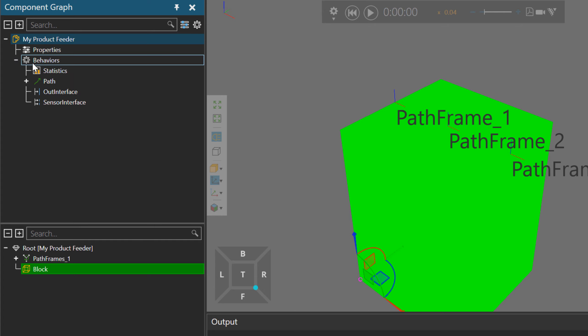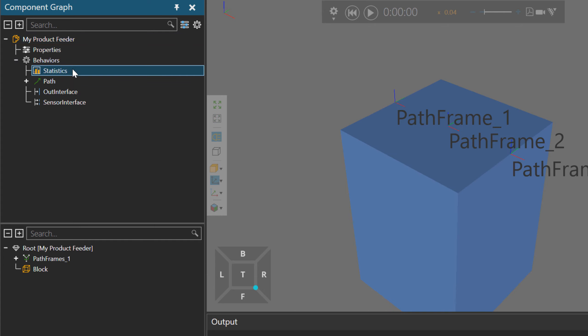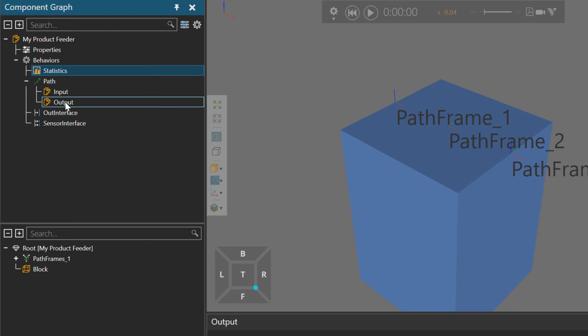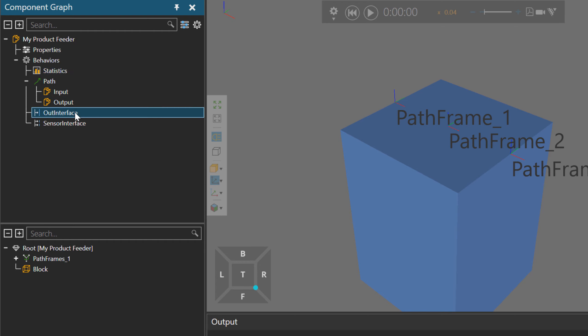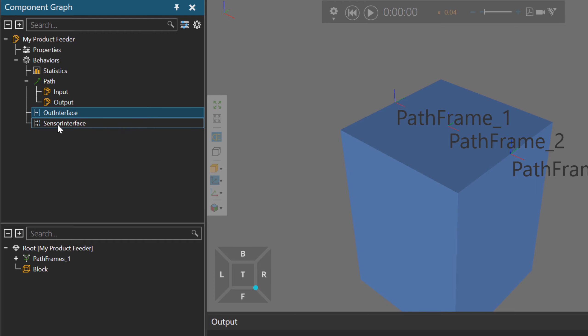Here are my behaviors. The wizard added a statistics behavior, a path with input and output ports for moving something in or out, the out interface for connecting the path to another component, and a sensor interface for connecting external sensors. We don't need the sensor interface for our case, so I'm going to right-click it and delete it.